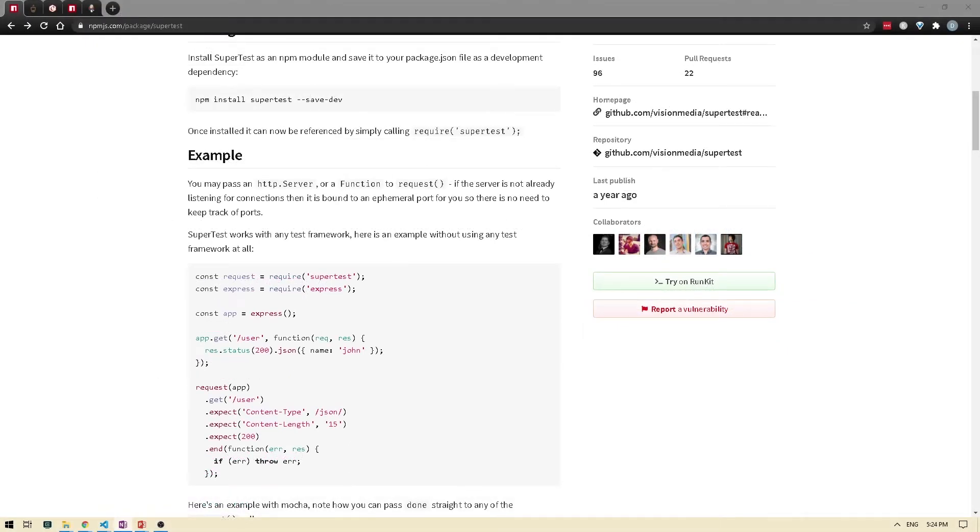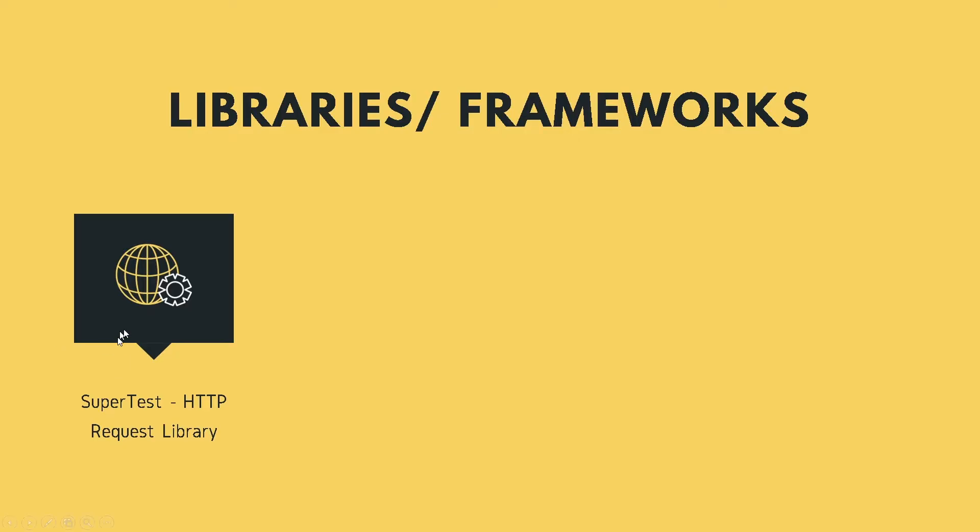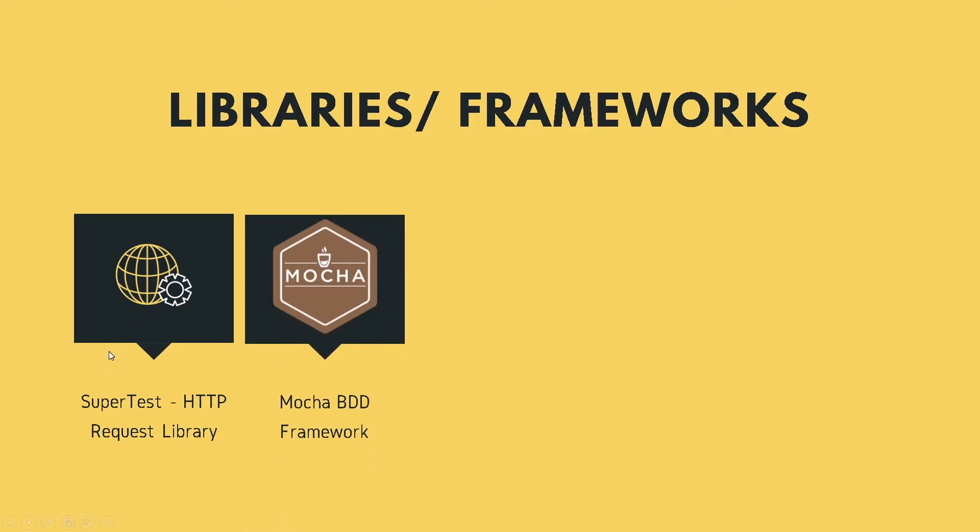So we can continue writing tests this way, but we need a better way to be able to group tests or run individual tests. So for that, we will be using the Mocha test framework.